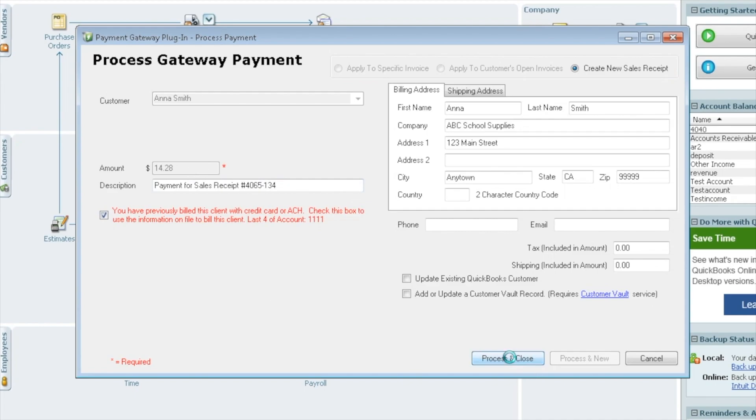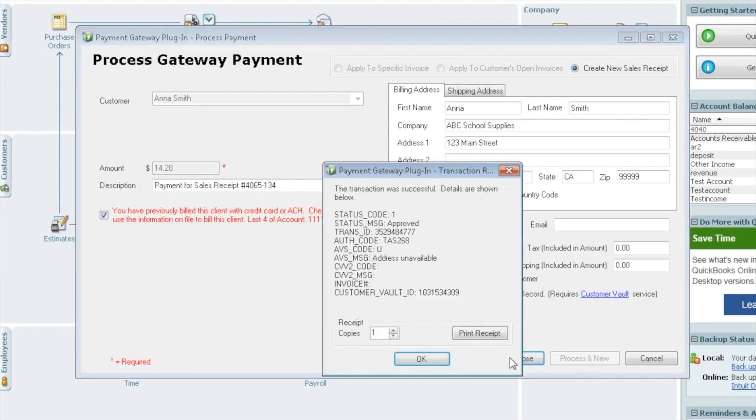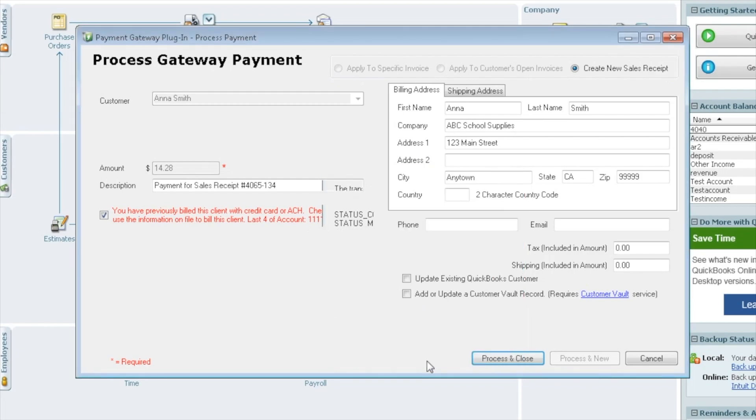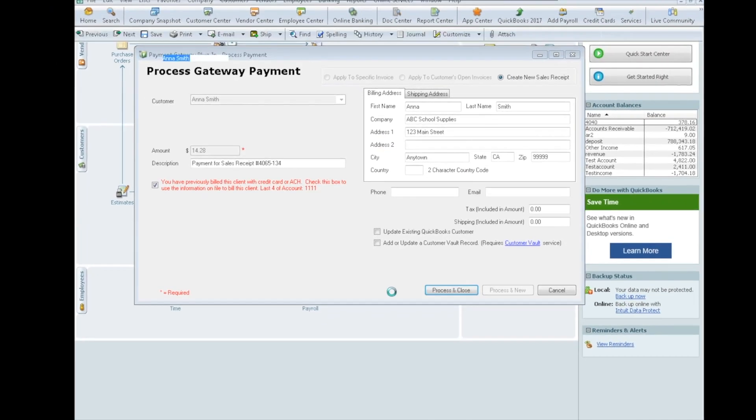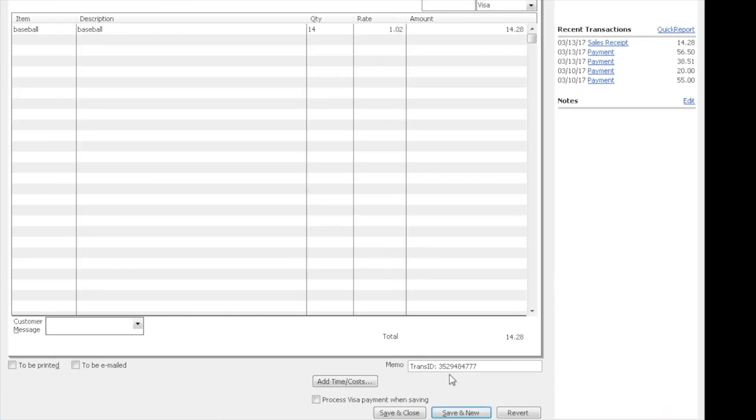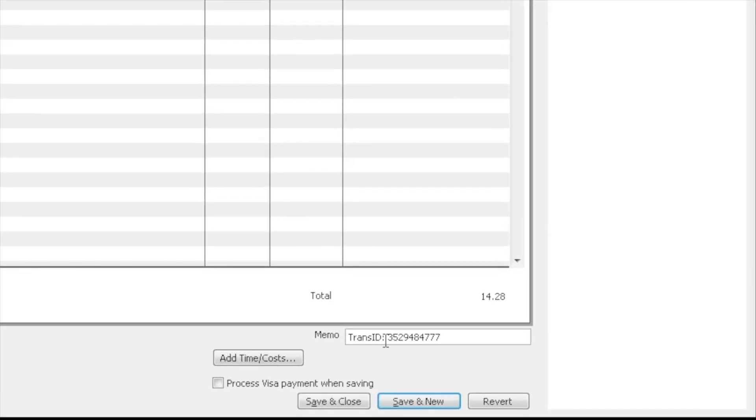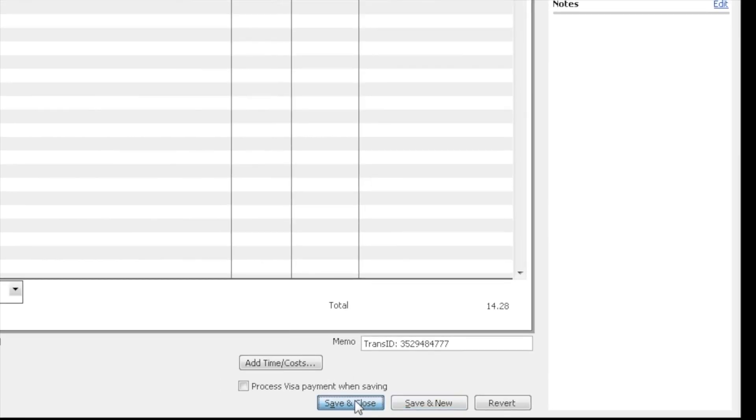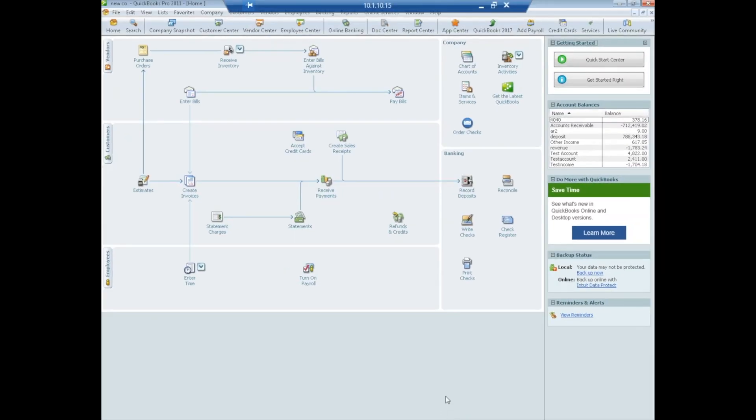It will pay that payment. It should pop up here, tell us that it was approved. Again, we get the trans ID, print receipts, it's all the same, and we'll say OK. Now the sales receipt pops up, and we can see down here in the memo field, we do have the transaction ID, so we know that was paid. We will just do save and close, no action to take. So that is it as far as processing of payments using invoices and sales receipts.